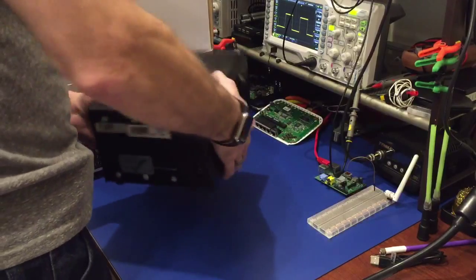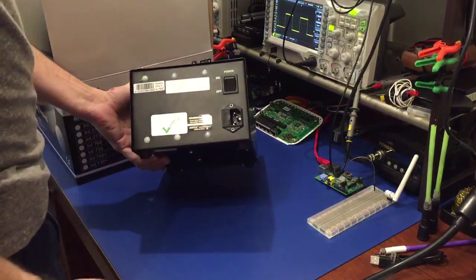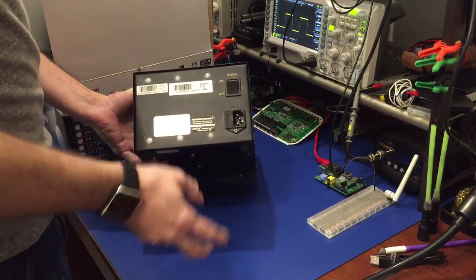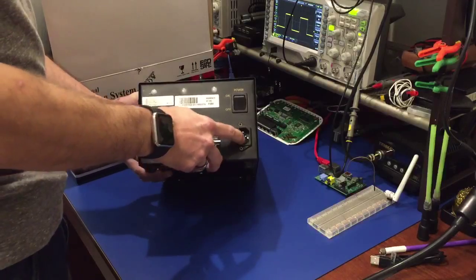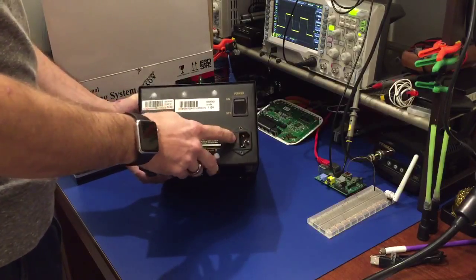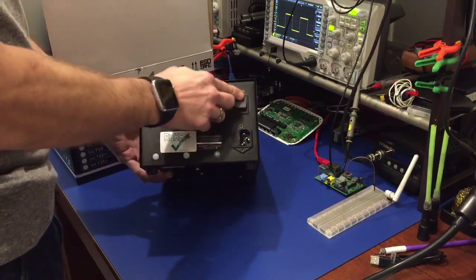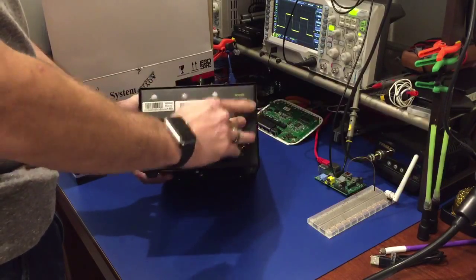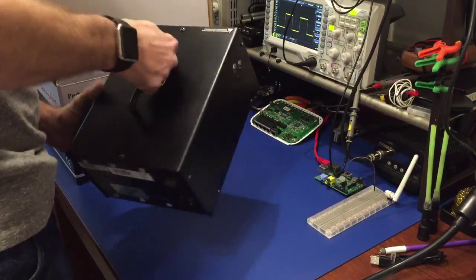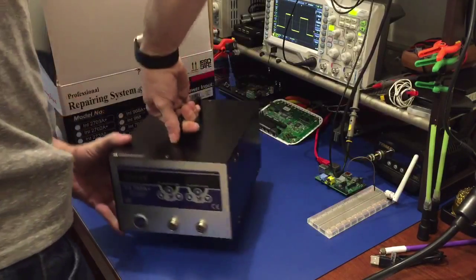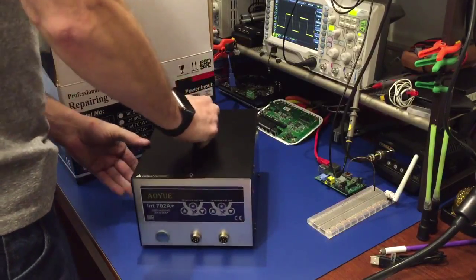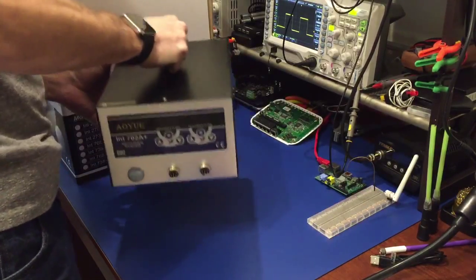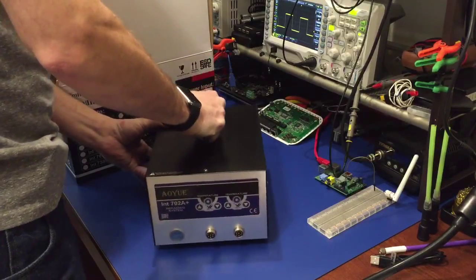Very solid construction, good weight to it. We have our standard three prong plug in the back, fused power switch, ROHS compliant. Nice sturdy handle on it. I don't hear anything rattling inside. That's always a good sign.